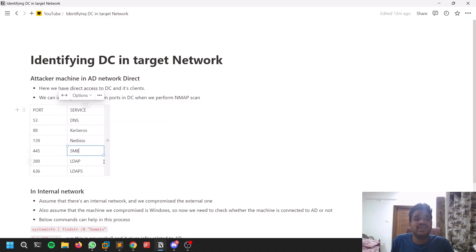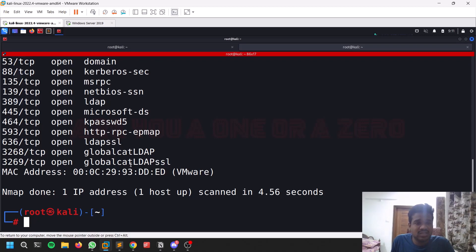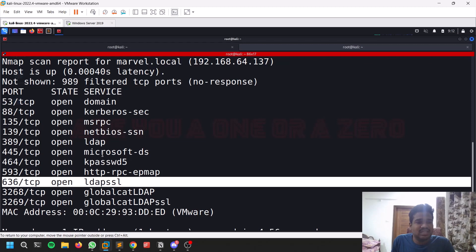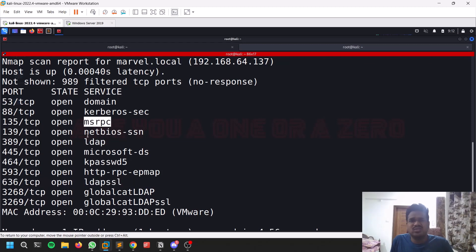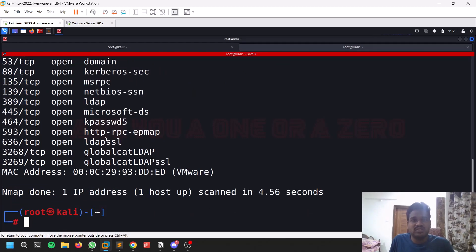NetBIOS and SMB will also be available on normal Windows machines. One important thing is LDAP and LDAPS — these two services you can always see on a domain controller. When you do an nmap scan and find these particular ports open and running, you've found something good. You can see LDAP, LDAP SSL, RPC client — sometimes it may be disabled, no guarantee — and you can see Kerberos and DNS. If you see these sorts of ports, you can get clarity: about 95% of the time this may be a domain controller.